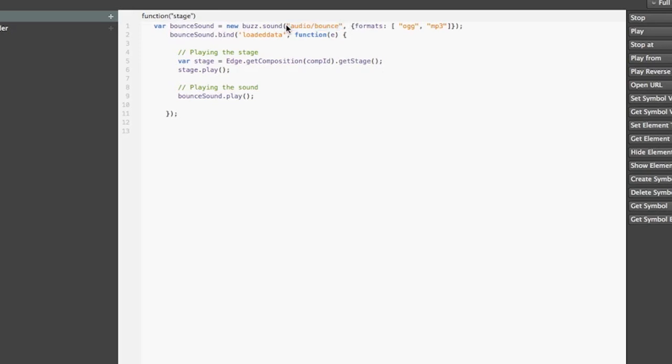So I'll create new buzz.sound and first the parameter here is a path to your sound, then you can specify formats, the file extensions that your sound supports. And this is important and this is nice because Buzz will automatically, based on the browser that it is running in, use a proper format for you.